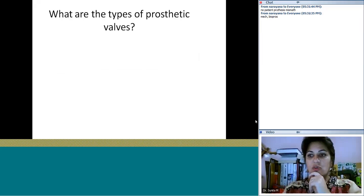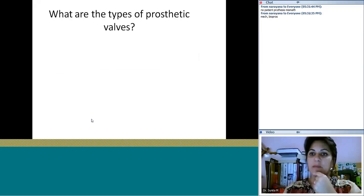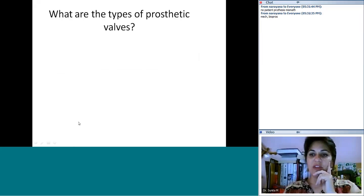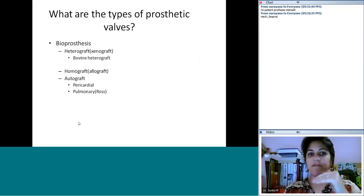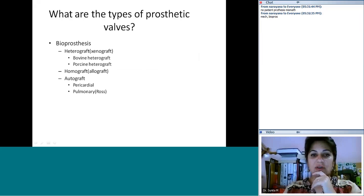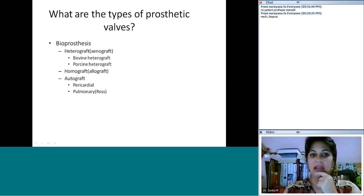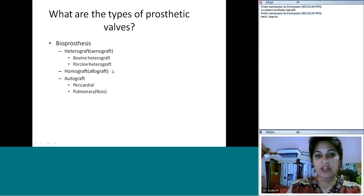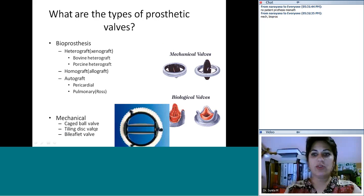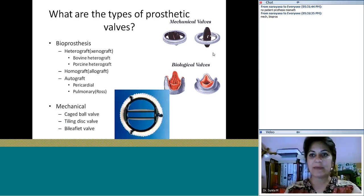Mechanical and bioprosthetic. In the bioprosthesis category, you can further divide into heterografts, homografts, and autografts. Heterografts or xenografts can be either bovine or porcine. Homografts would be allografts, and autografts are from the patient's own tissue — either pericardial or pulmonary, as in a Ross procedure. For mechanical valves, there are three different types we'll go into.